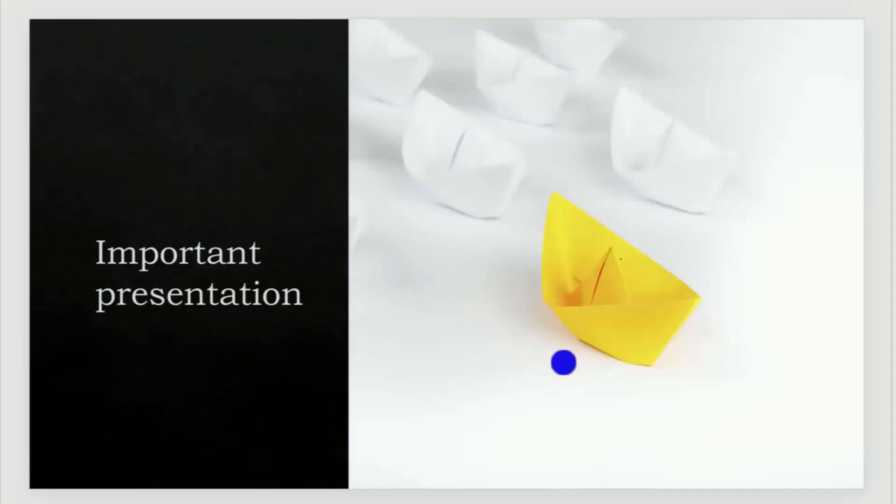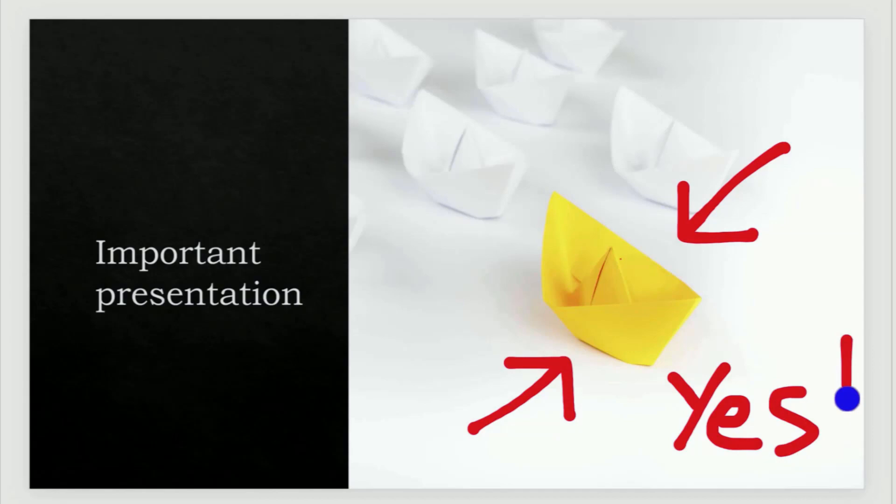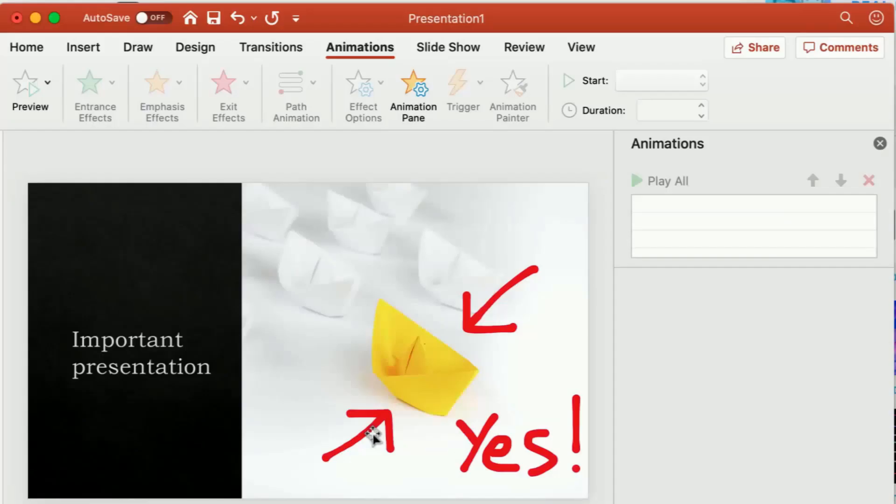You'll discover how easy it is to replay ink strokes as they were drawn, and the Animation Replay feature allows you to fast forward or rewind as you go.